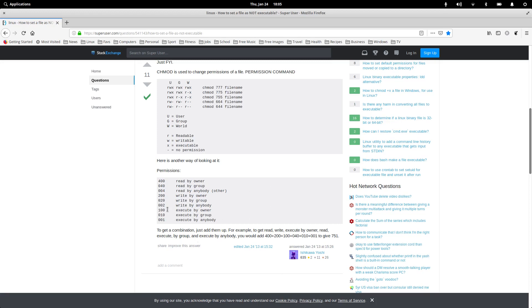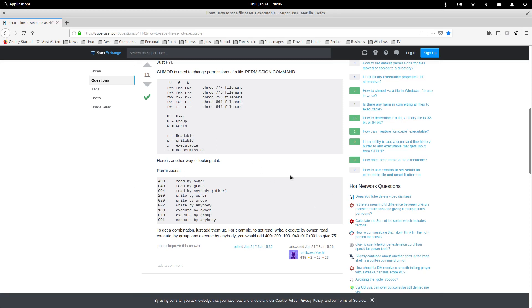And then the next lot is the group. So the group read by the group is 40. Write by the group is 20. There's 60. And if you want the group to be able to execute it, that's 10, that's 70. So that's seven, seven. And then if you go, read by anybody, write by anybody, execute by anybody. That's four, six, seven. So seven, seven, seven gives you everything.